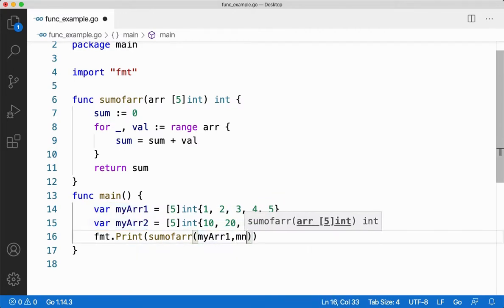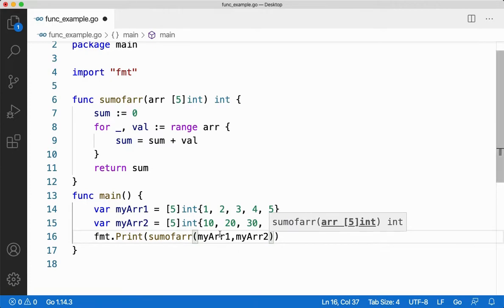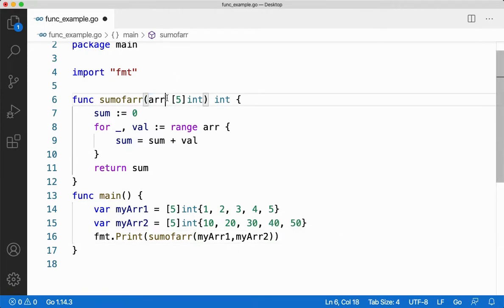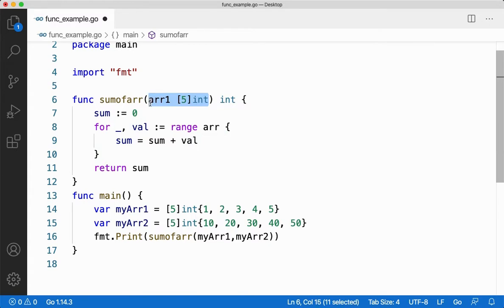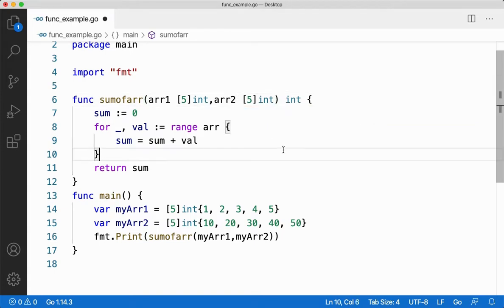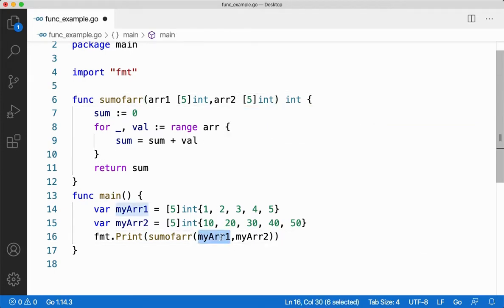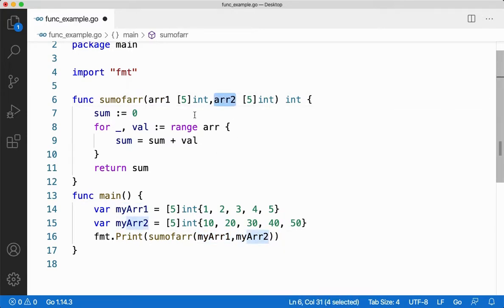Now let me say myArr1 and myArr2. I'm passing two arrays, so I should have two parameters of type arrays there. Let me copy and paste it here. Make sure that you are giving the same type and same size, don't change it. MyArr1 type and size should be replicated in arr1. MyArr2 size and type should be replicated in arr2 as well.